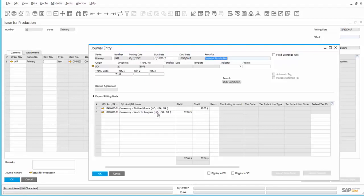This WIP account holds the value of the asset until such time as the Production Order is complete. When the Production Order is completed, the Finished Goods inventory associated with the Finished Goods would be debited, and this WIP account would be credited.